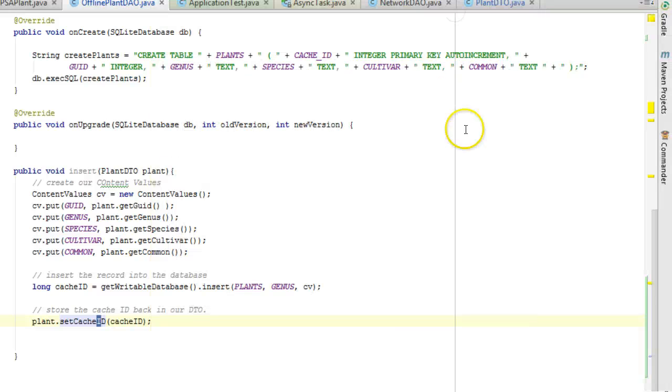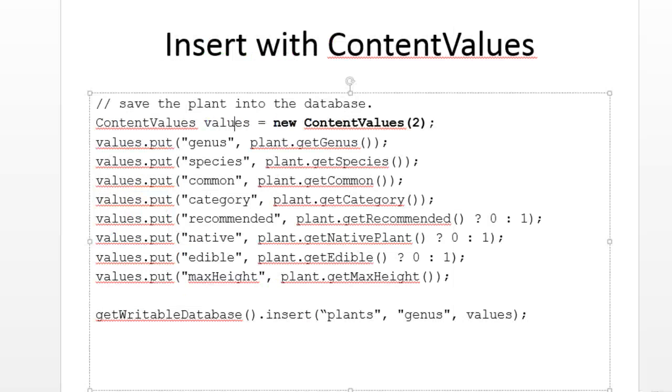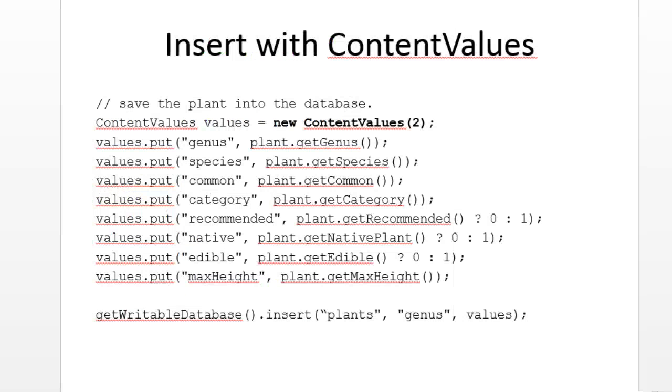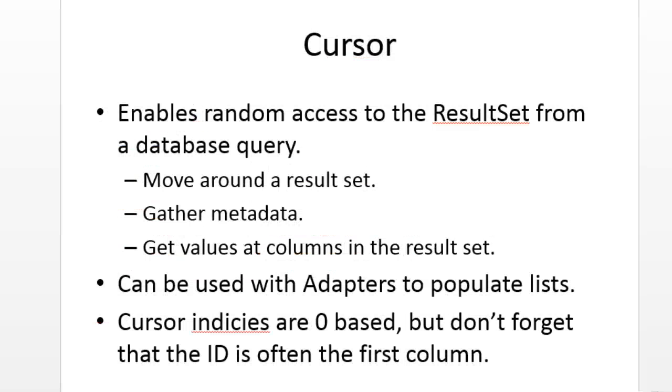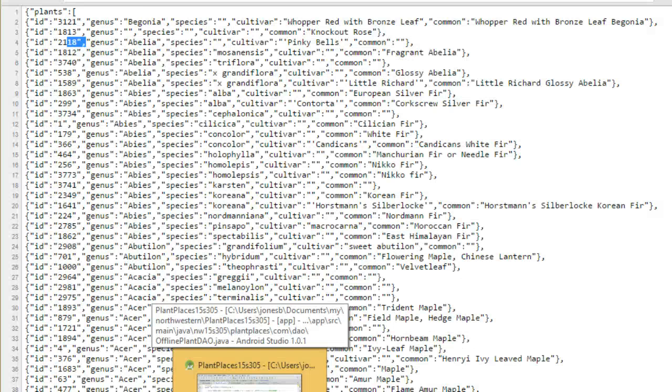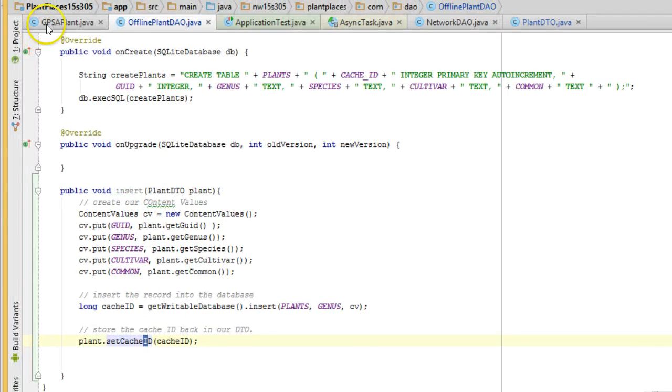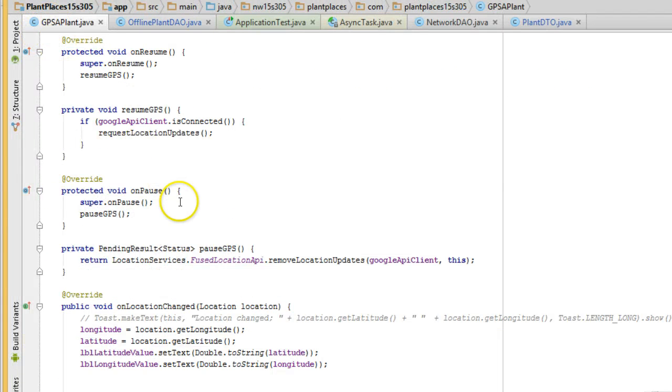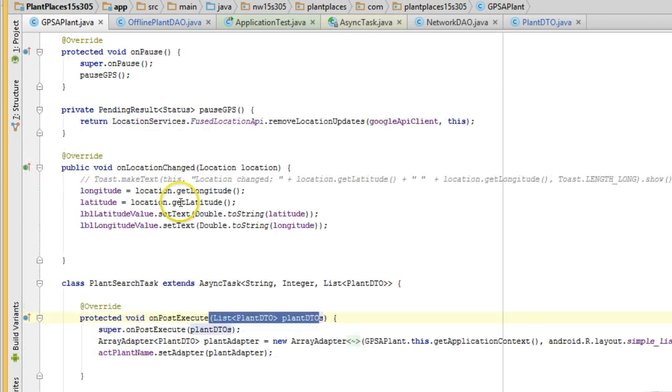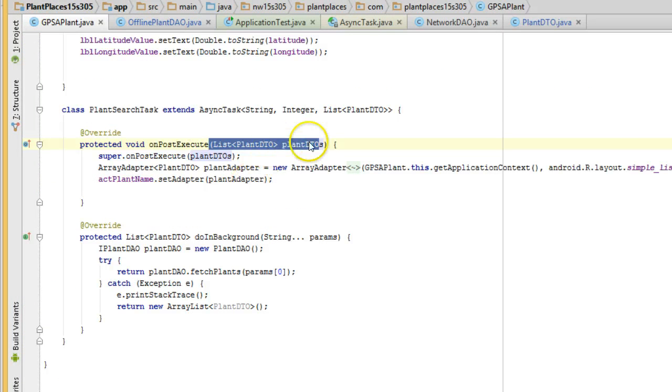So in this video, we're going to use something called a cursor to get data out of the table. We'll do a pretty simple cursor where we're just going to do a select, and we're going to find out what is in the database already. So here's how it's going to work. We already, in a previous video, are already downloading a list of plant DTOs from this JSON data source.